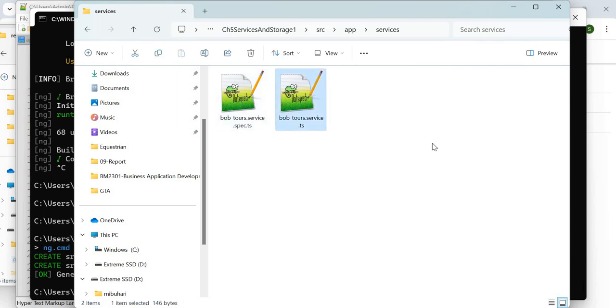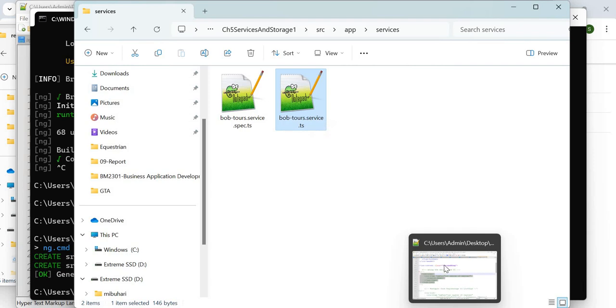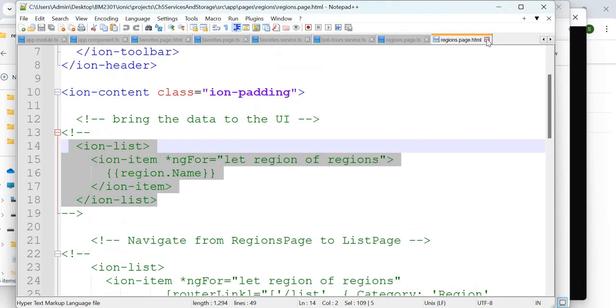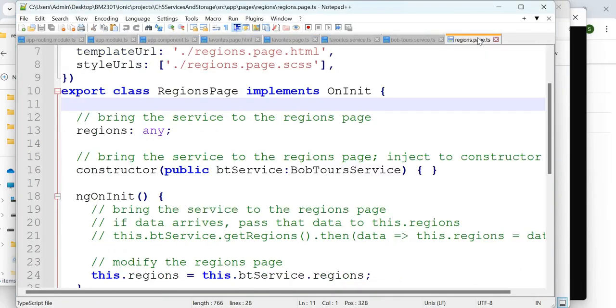Once the service is generated and ready we can use it. You will find in services two files are generated: bobtours.service.spec.ts and bobtours.service.ts. The spec.ts is used for testing purpose, so we are not going to use it.